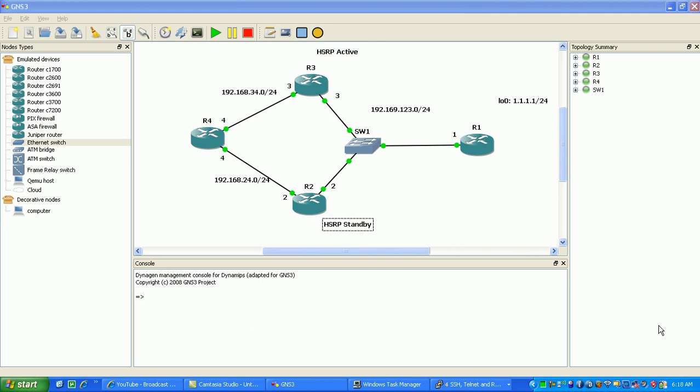Hi, my name is Steve Bowler and in this video I'm going to be configuring Hot Standby Router Protocol, otherwise known as HSRP. It's a Cisco proprietary protocol used to basically detect outages very quickly in networks and provide quick failover and redundancy between links.